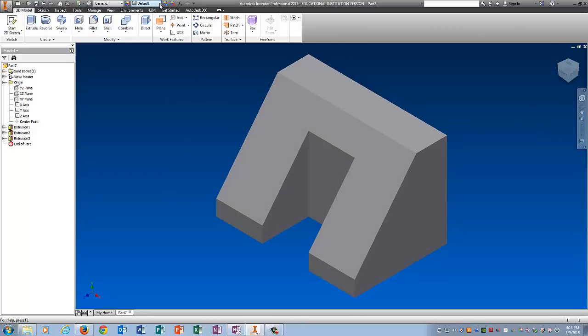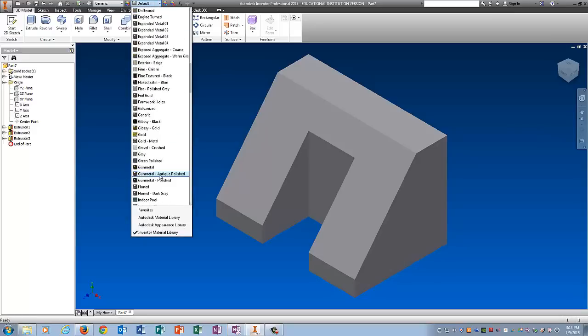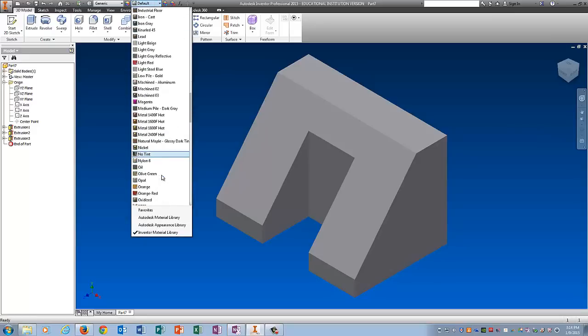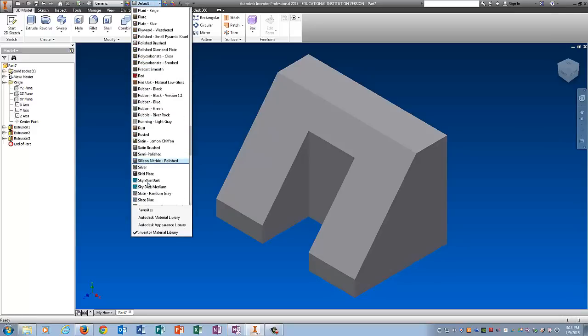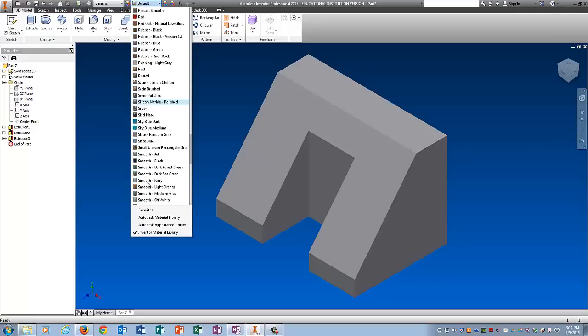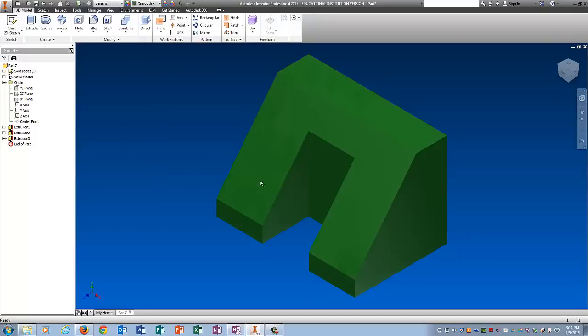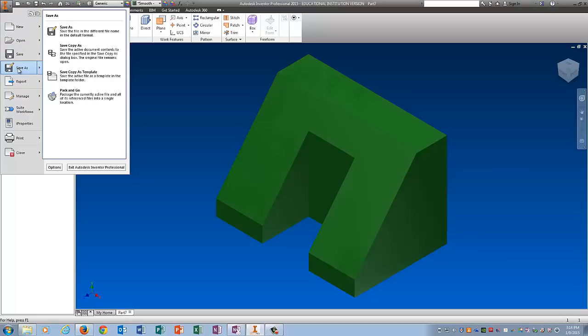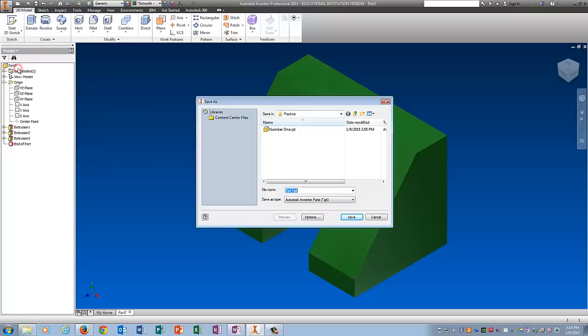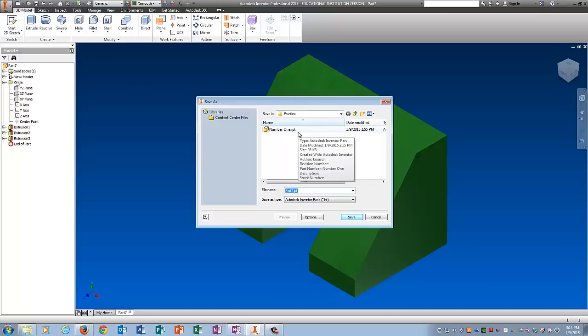I'm going to put a color on it. We'll do Smooth Dark Forest Green. And I'm going to save it. And it's going in that practice folder. And I'm going to name it Green Thing. Save.